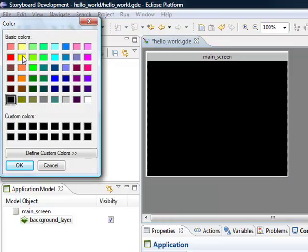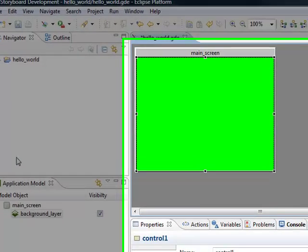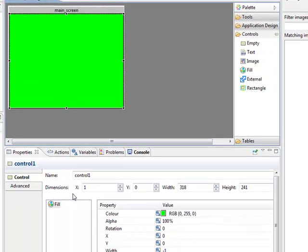We'll come up here and give it a nice bright green. Click OK, and we have our background set.